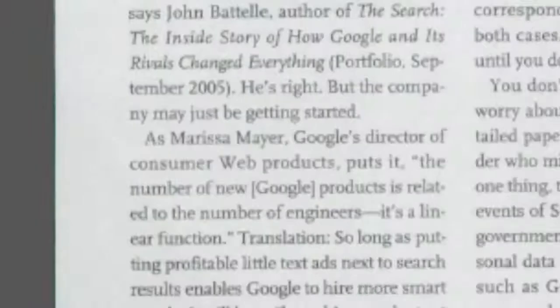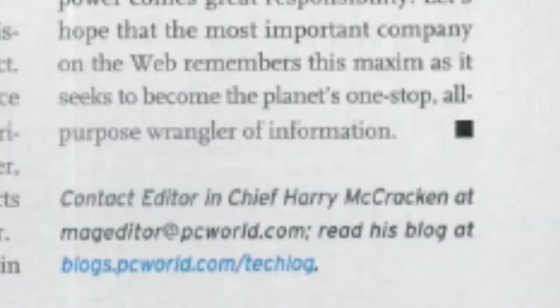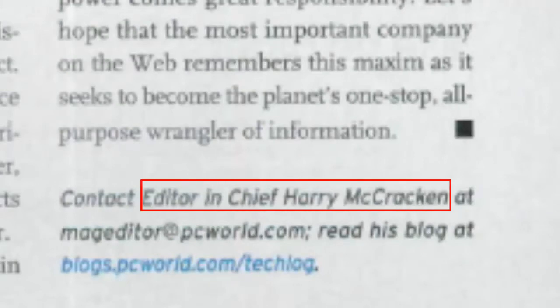Authors of magazine and newspaper articles are sometimes listed, but credentials are typically not included.